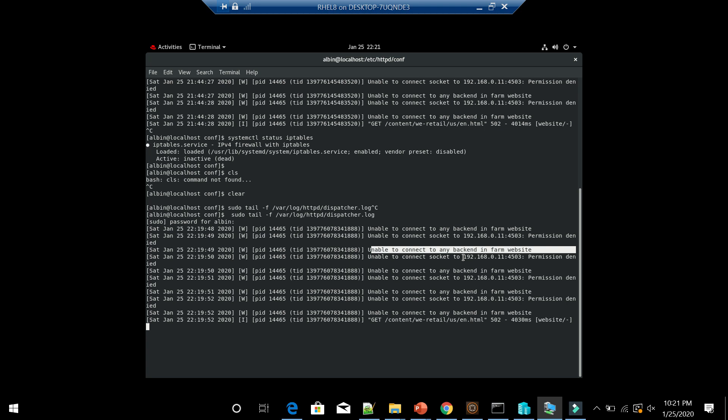So the reason is the outgoing connectivity to the AEM server is blocked from httpd server. RHEL by default blocks this connectivity. For that, the first step is we need to check whether any IP table or IP firewall is enabled. If it is enabled, maybe we need to whitelist the IPs.